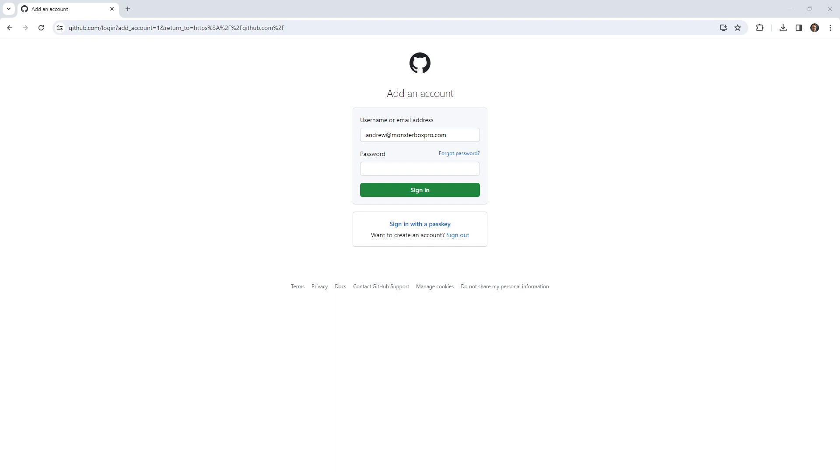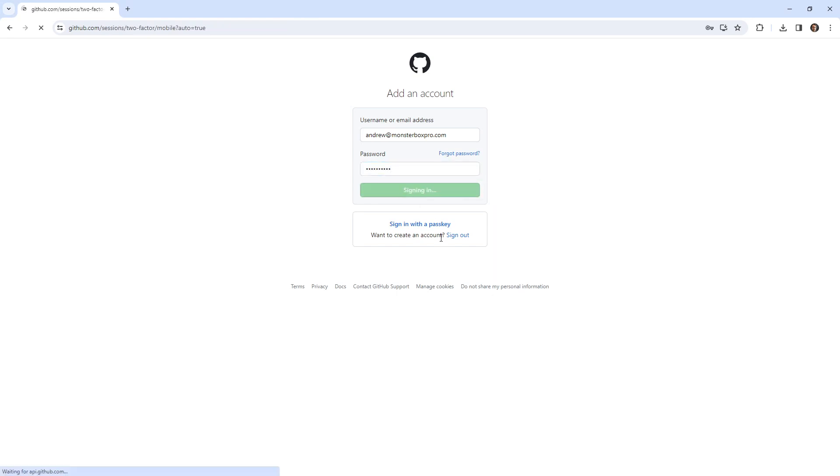Just give me a moment. I'm just trying to find it. Here it is. There is the password. I'm going to paste it in here. We'll hit sign in.